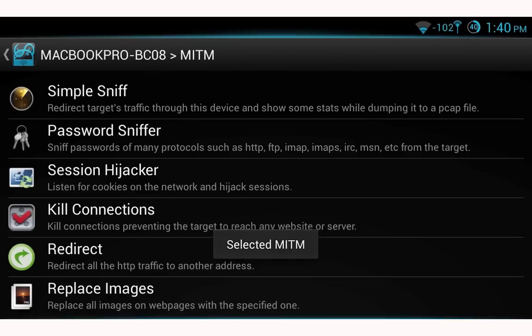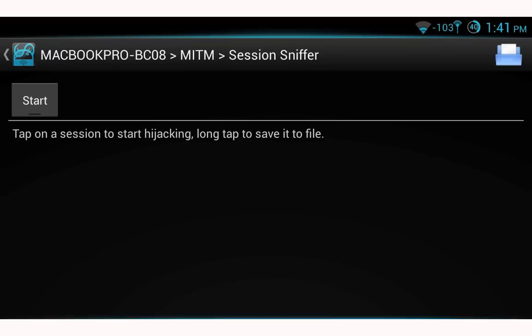There are a number of different scripts here. One of my favorites is session hijacker — it's very reliable and works very well. Select session hijacker. I'm going to move over to my target and open a web browser to look for sessions. To start session hijacking, go ahead and select start.